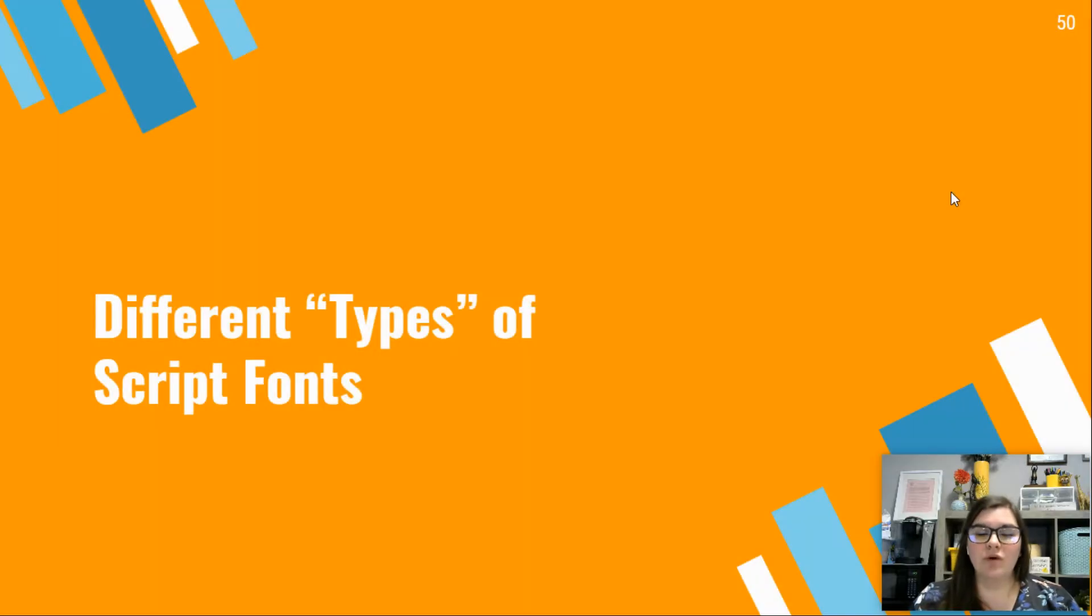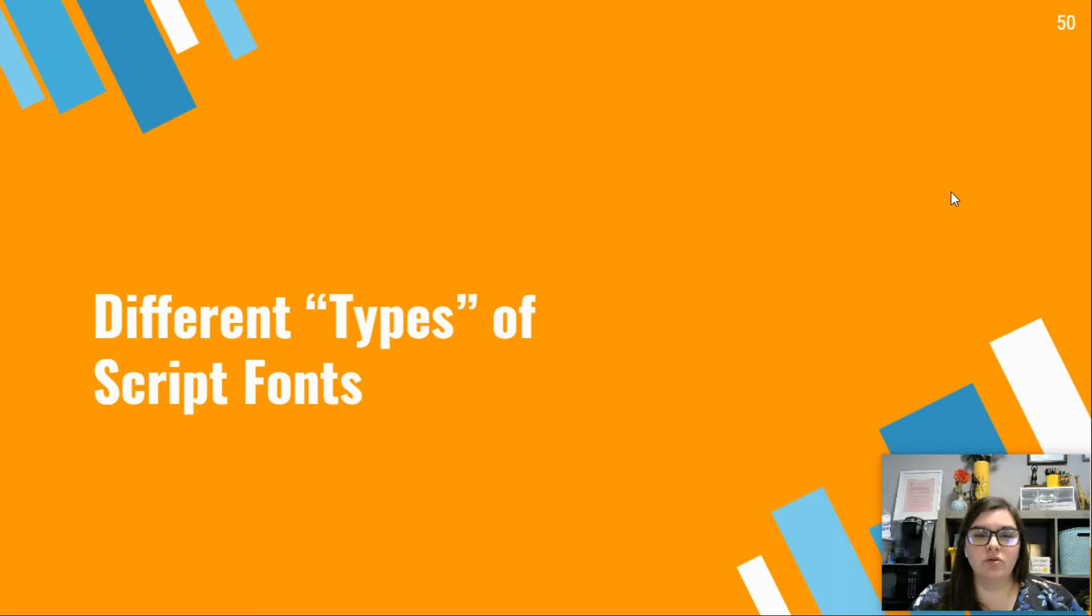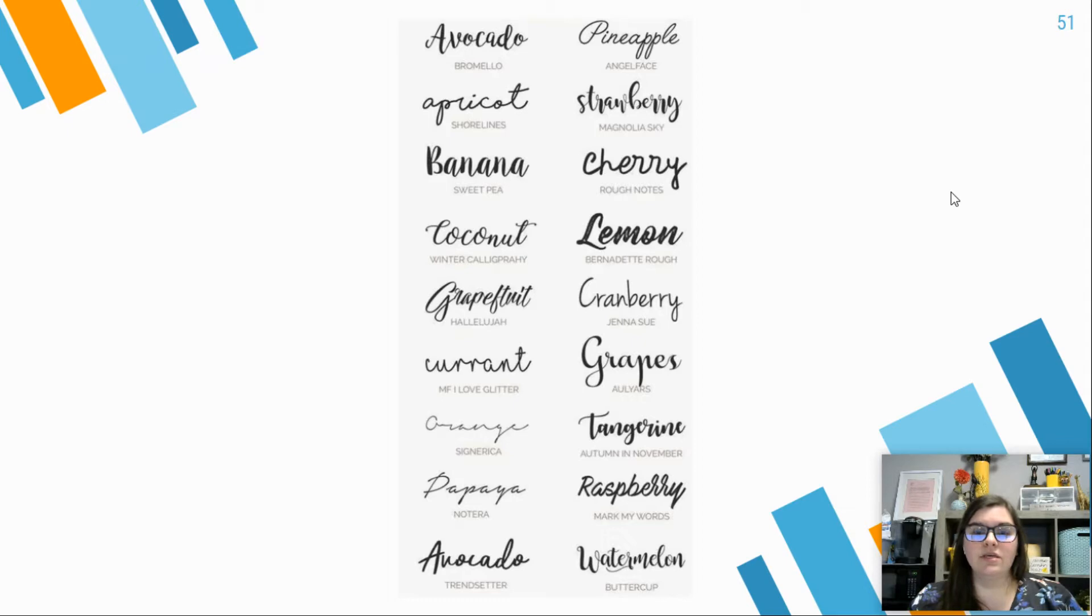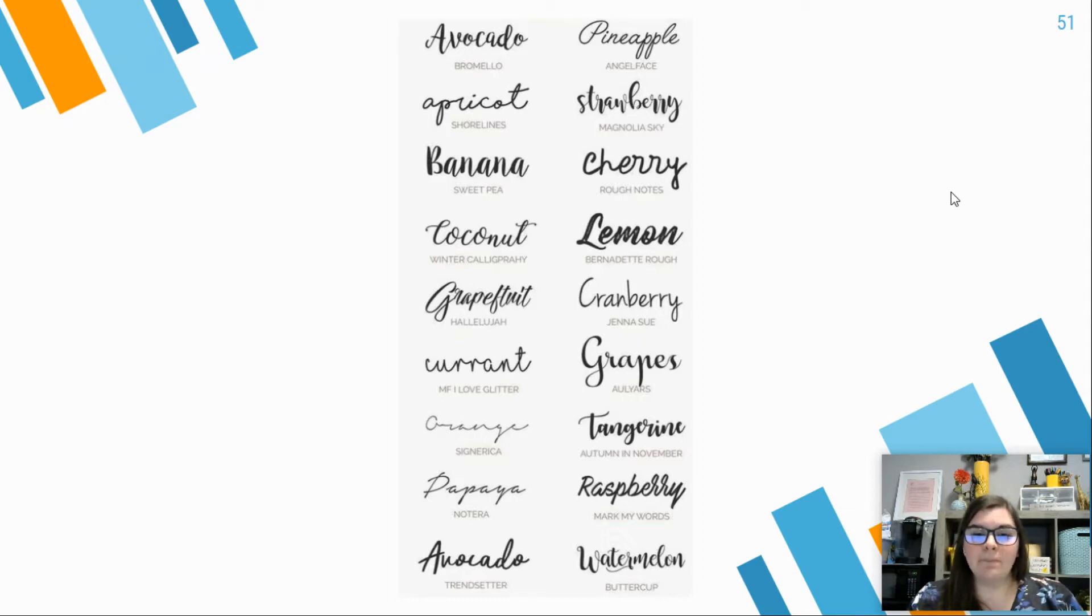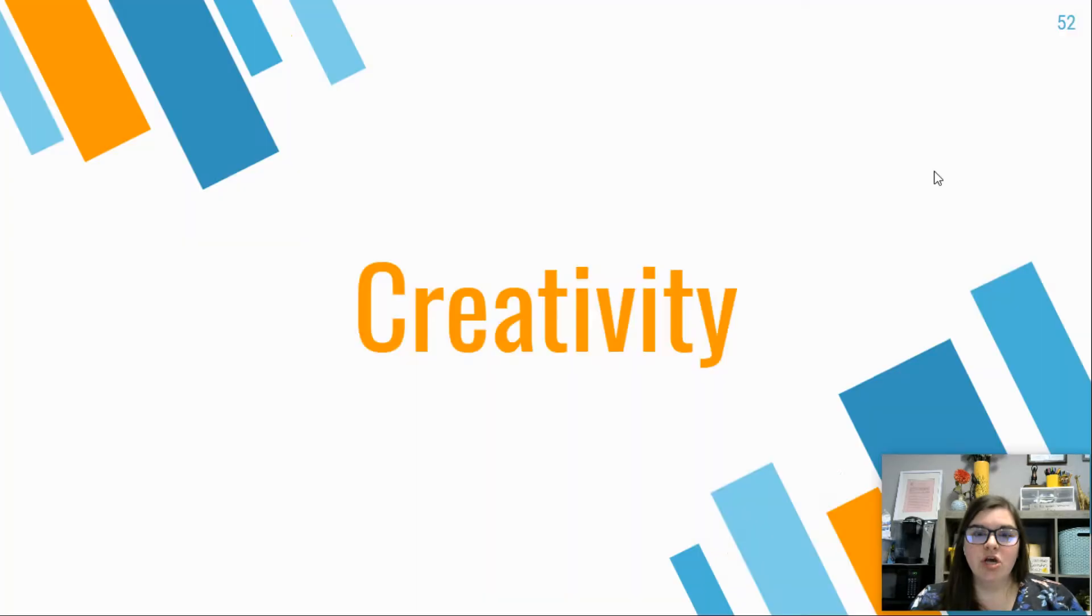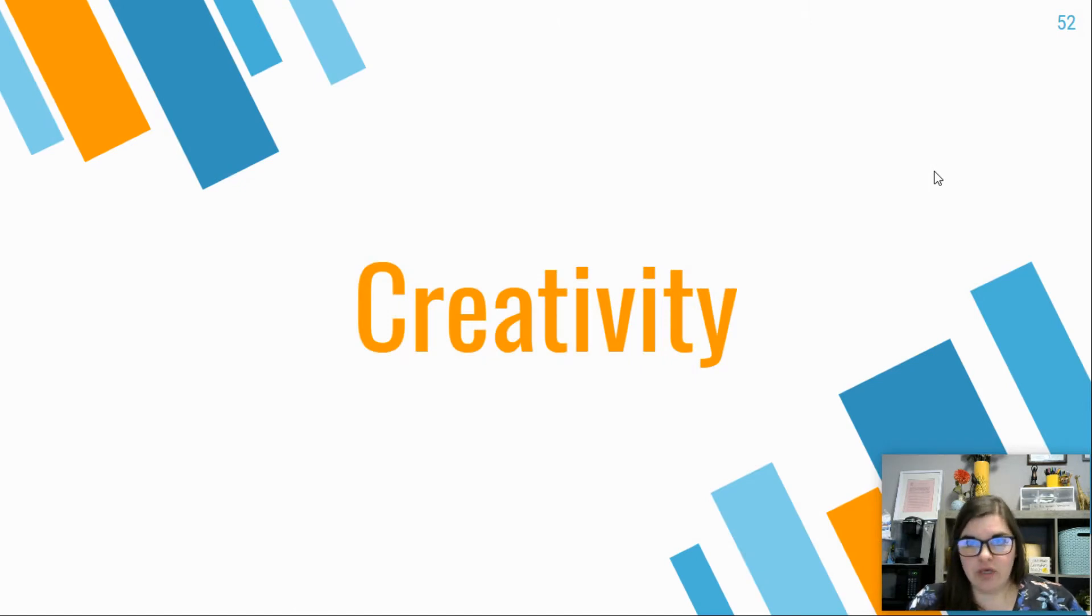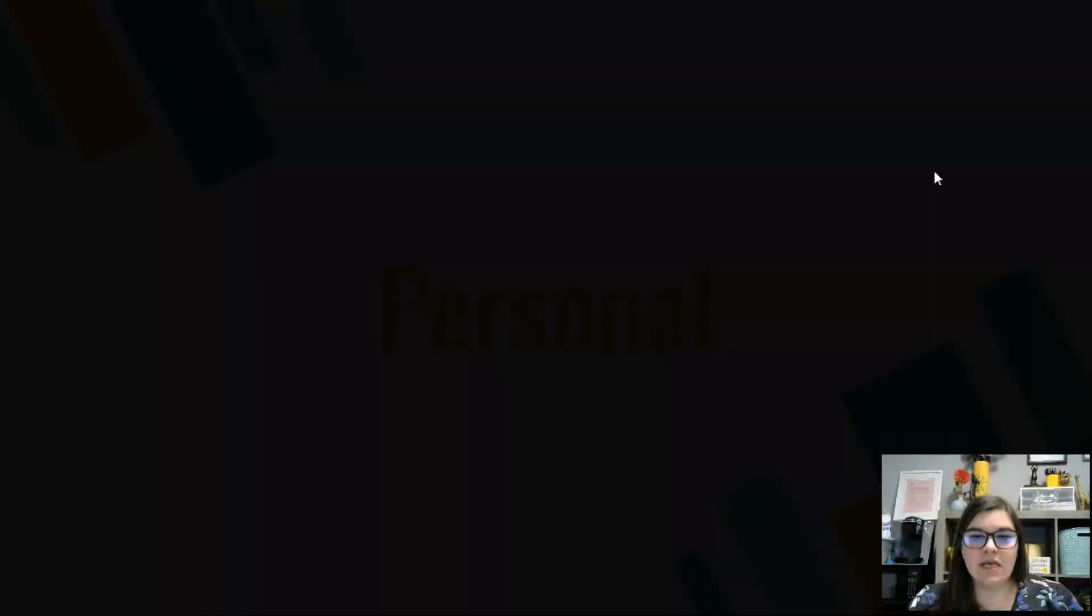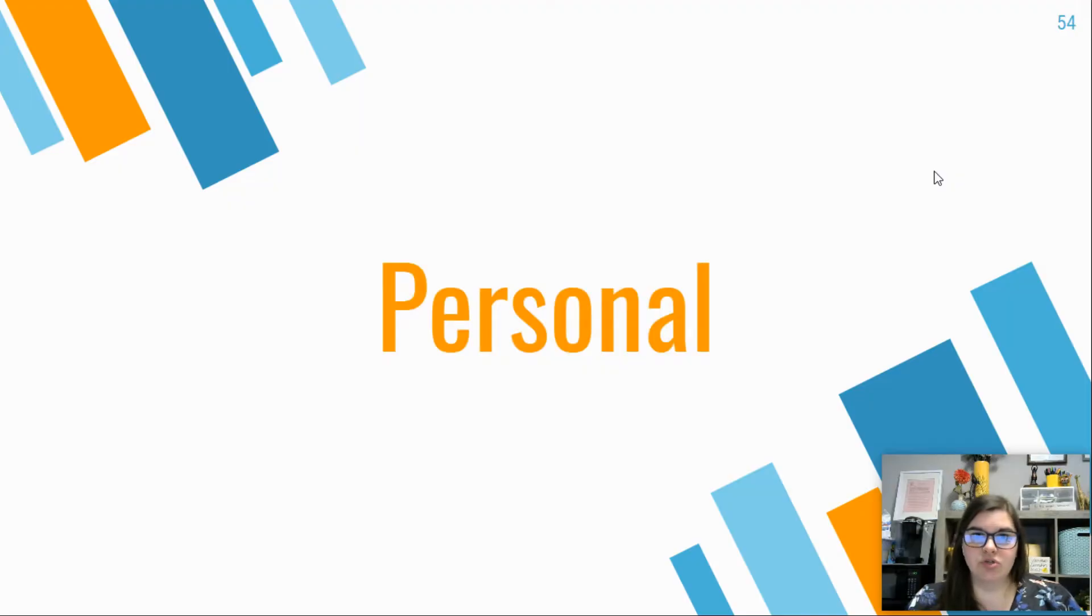When we talk about the different types of script fonts, we're looking at more of a handwritten kind of font. These have really become popular in the last five to six years, with a lot of people using these for their companies to give it more of a personal touch. Those types of fonts invoke the feelings of creativity, amusement, and personal touches and personality.